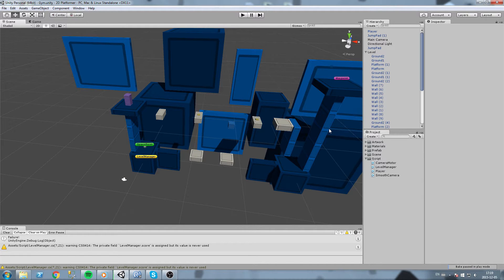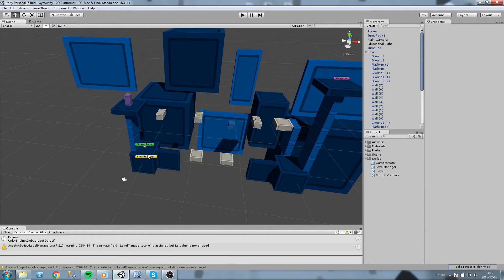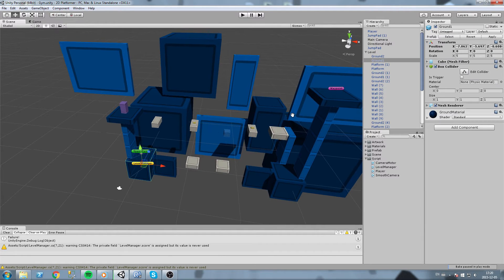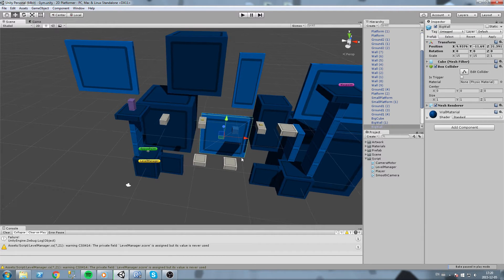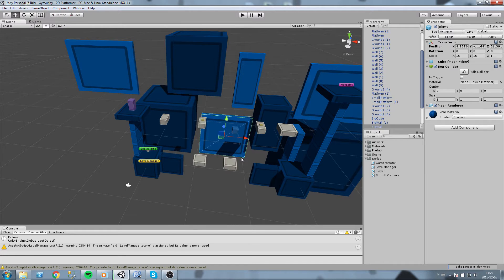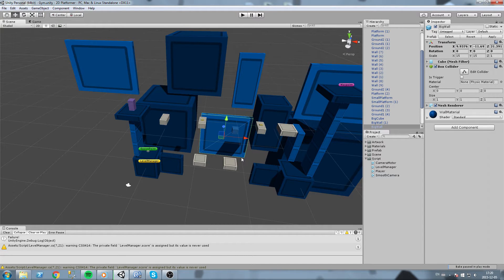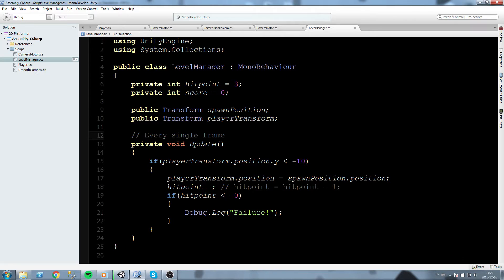Hey, what is it guys? Today we are going to make a link between the level manager and the player script. Well, actually between the level manager and the whole scene, so everybody is gonna know about this guy and he'll be able to control the flow of the game.